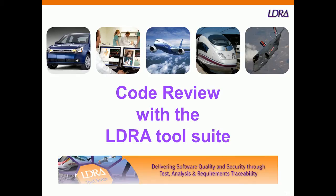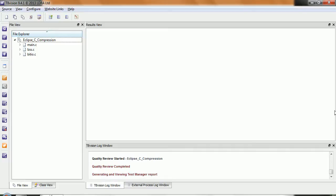Let's take a look at a code review with the LDRA tool suite. The starting point here is to use TB Vision, and I've used this to analyze some C code, some code that does a compression routine, and there are a number of things I want to be able to see about this code.